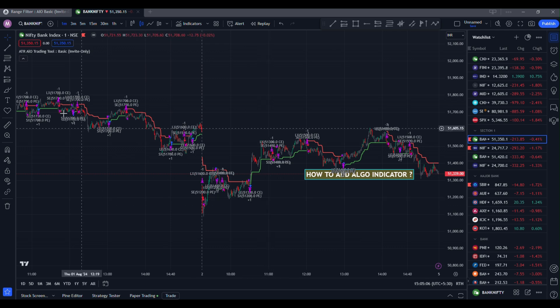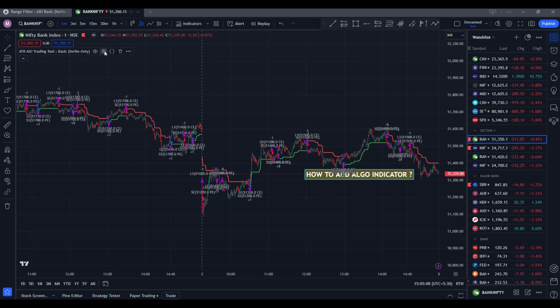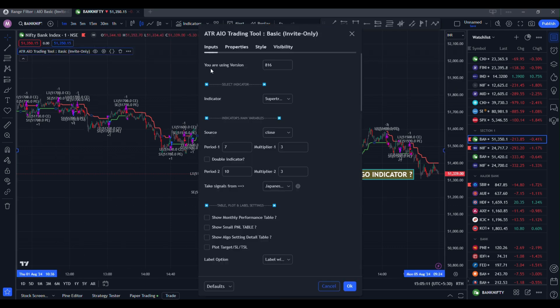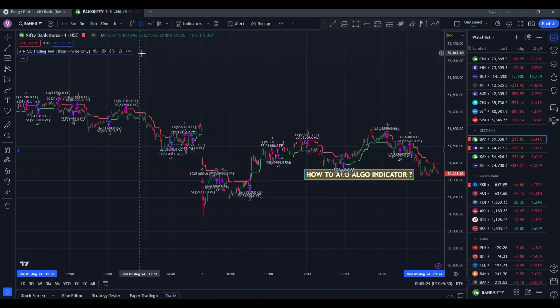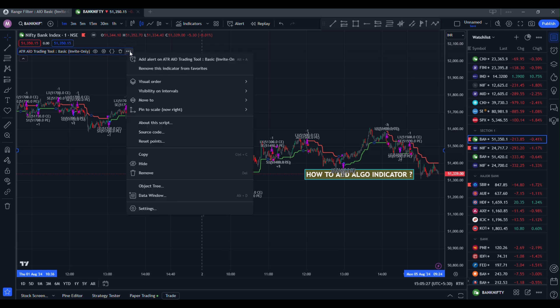Click on settings. You will see that you are using version 816. So how to know if the indicator is the current version or the old version? Go to this indicator and click on this three dot.